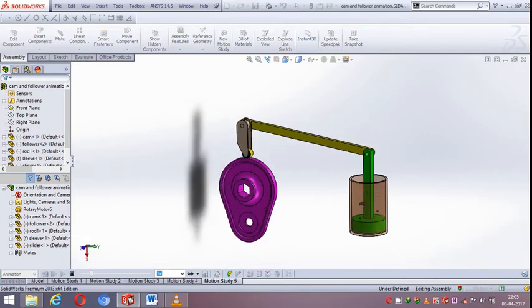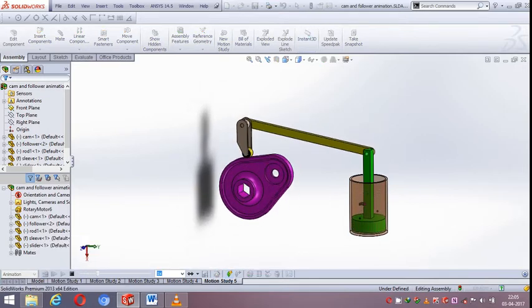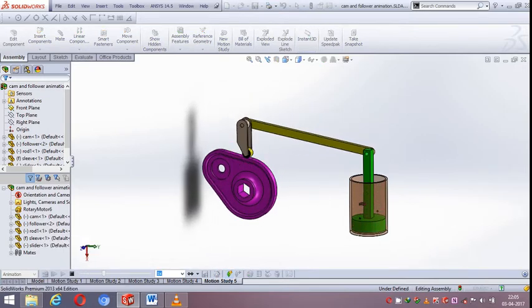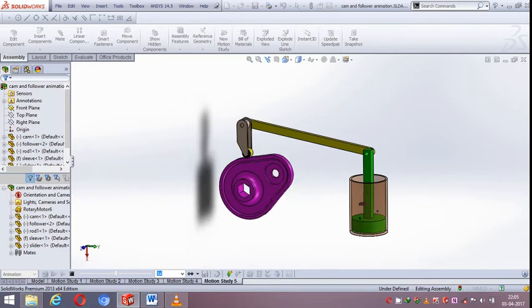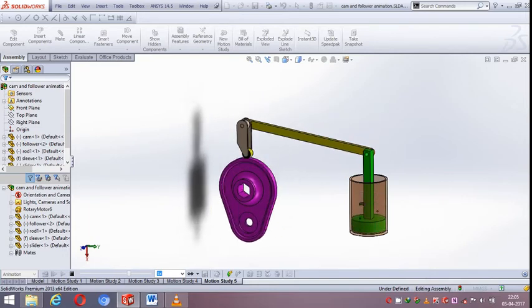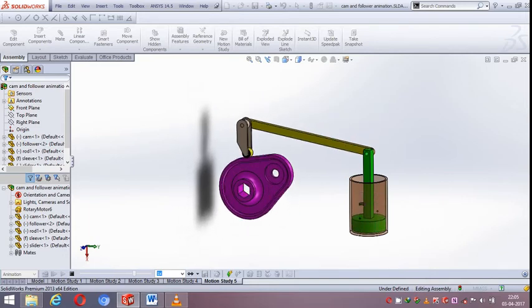It starts calculating. Watch this nice animation of CAM and Follower Mechanism.